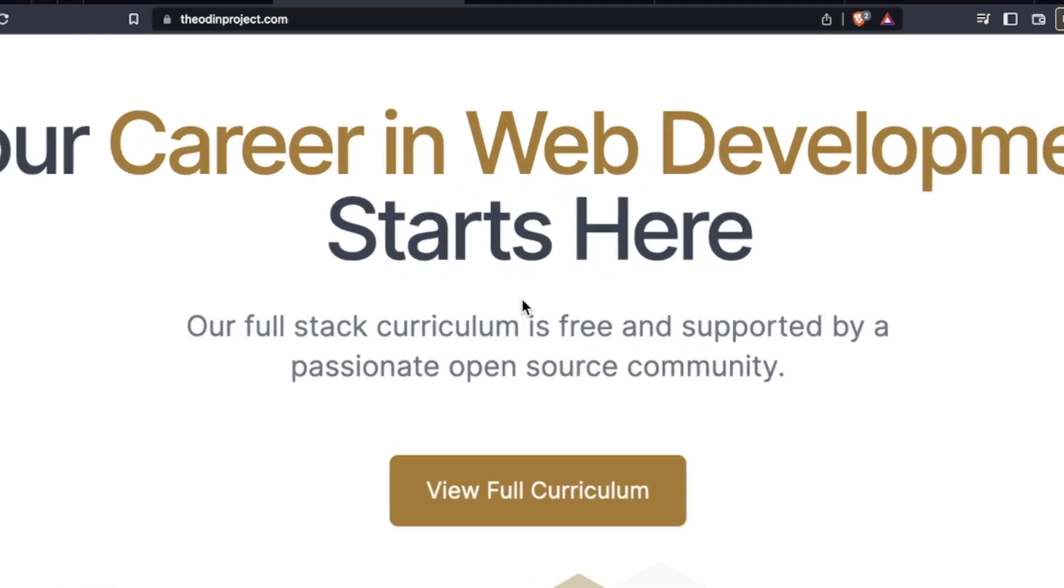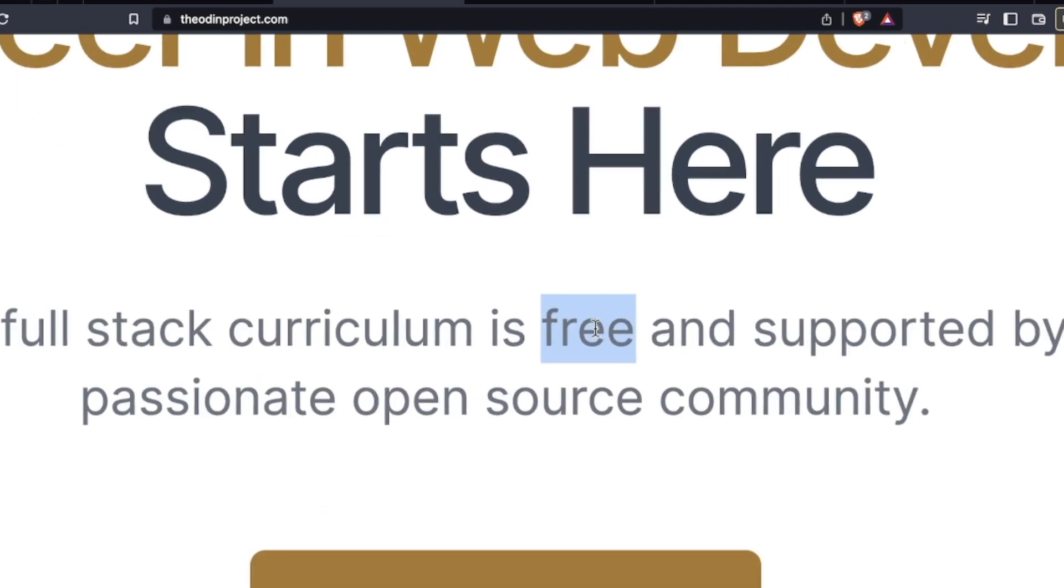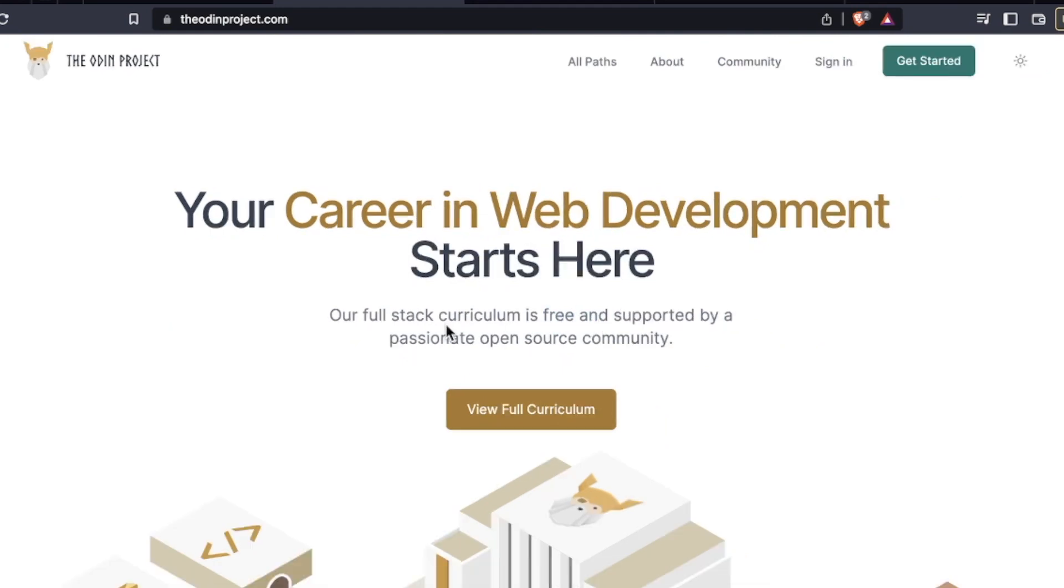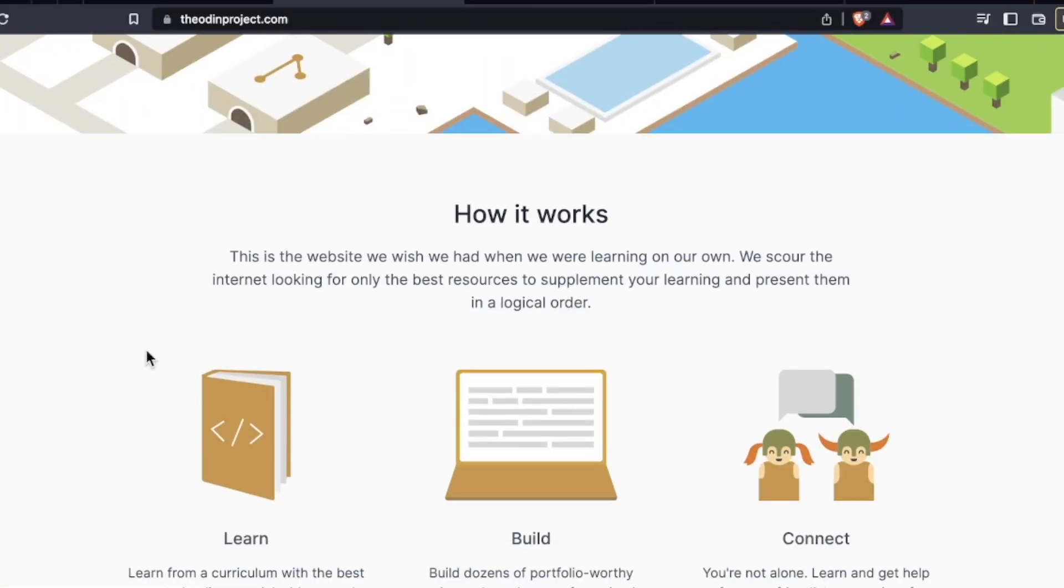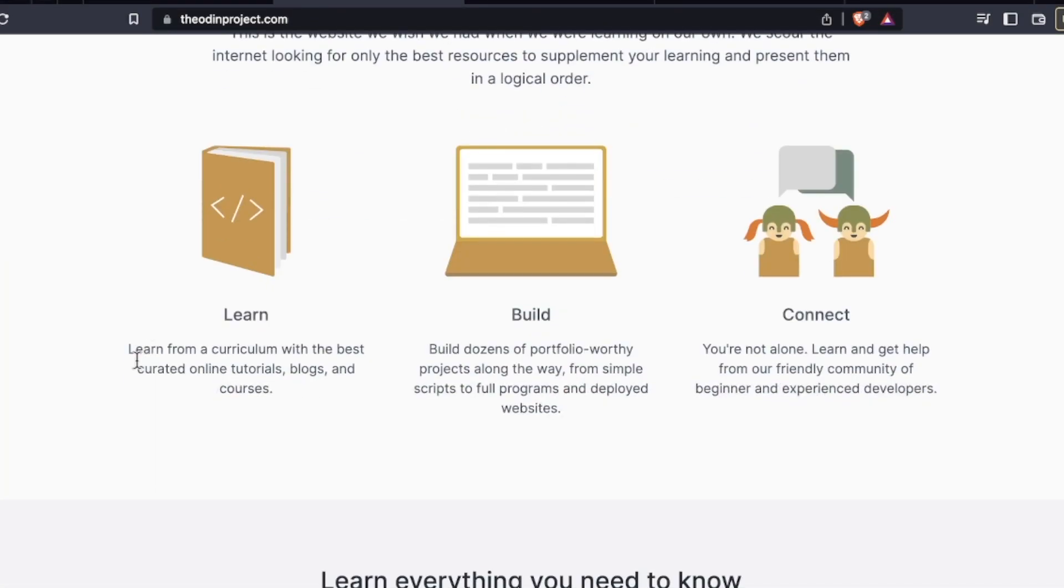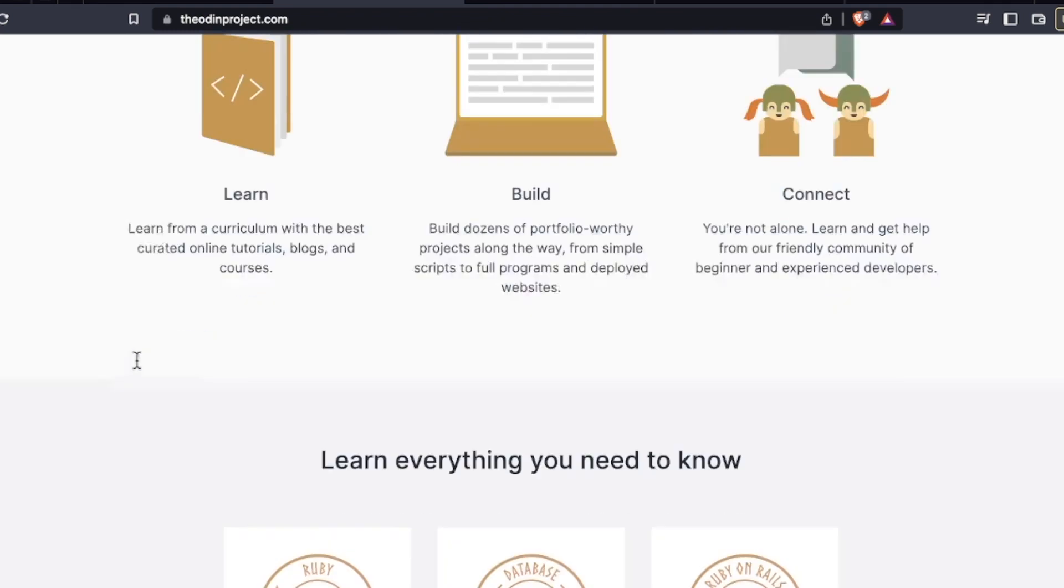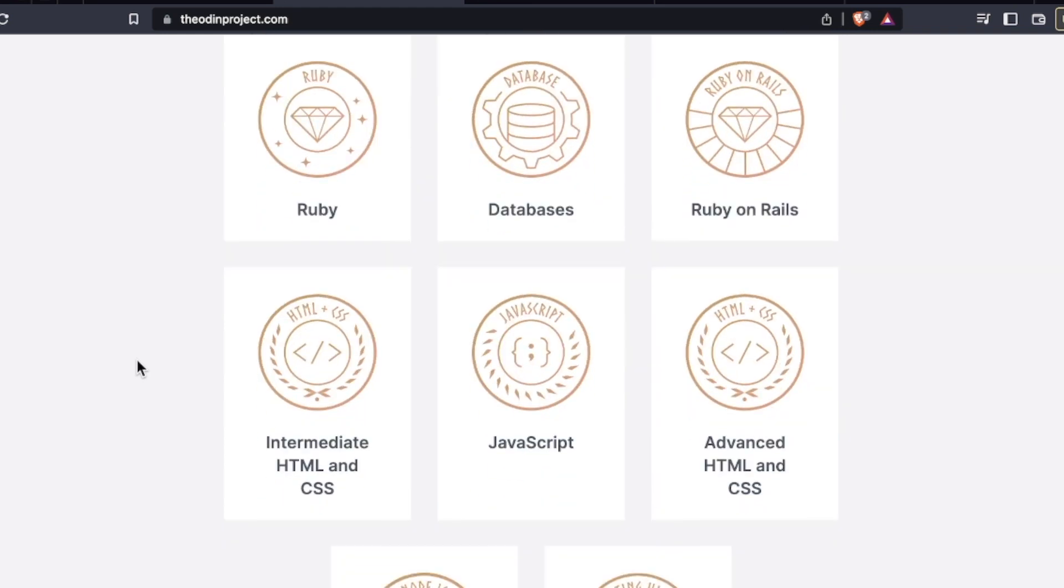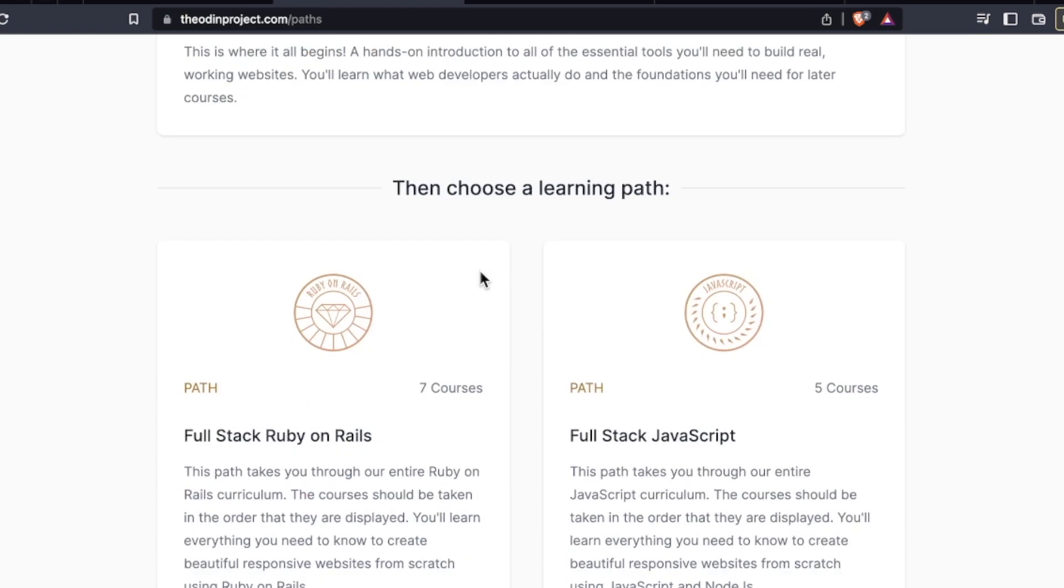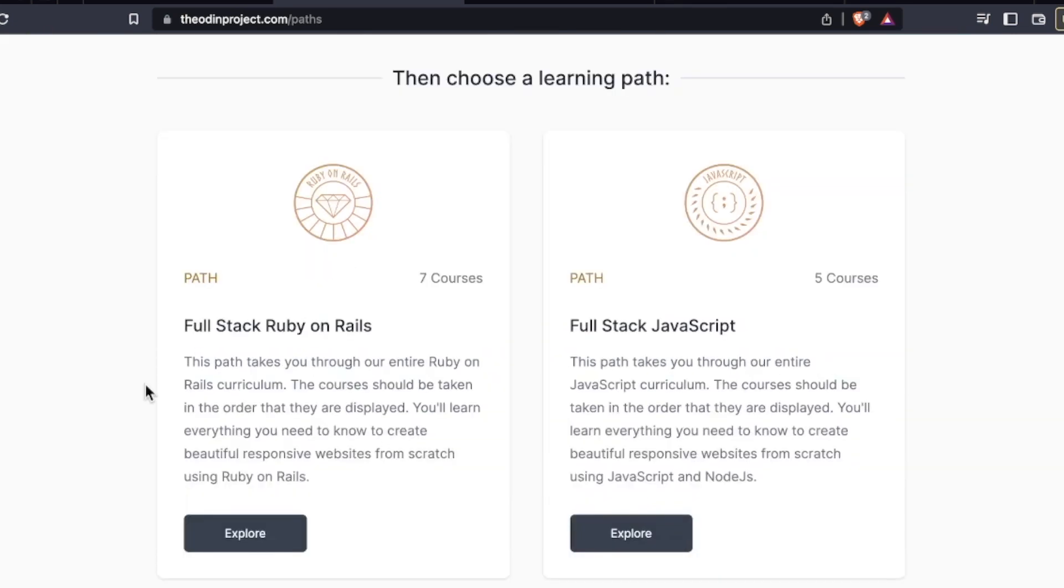Your career in web development starts here, boldly proclaims theodinproject.com. Our full stack curriculum is free and supported by a passionate open source community. Right away, we're knocking out that pricing element. The Odin Project is totally free, much like Free Code Camp. It is designed for newbies. The difference, what is unique about this one is that they curate a large part of their curriculum. In other words, it's kind of like a museum for web developers. They pick out the best of the best from the internet and give it to you to experience, interpret, and learn from. You can choose from two learning paths.